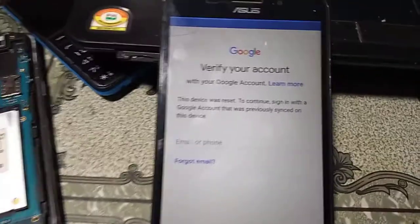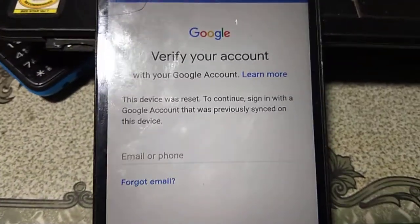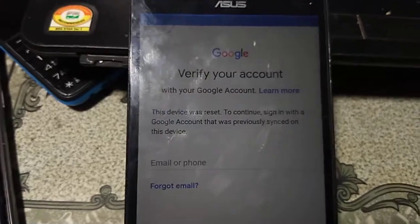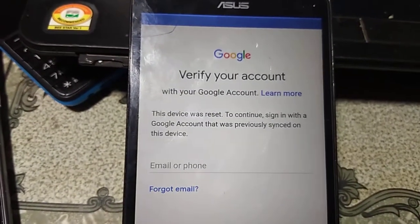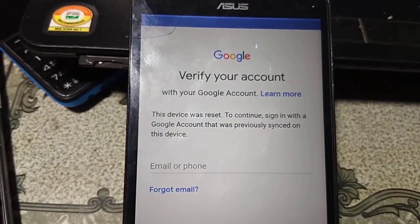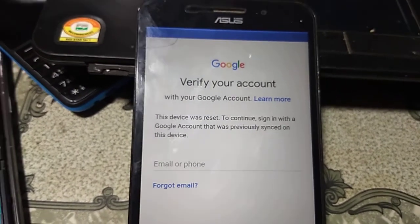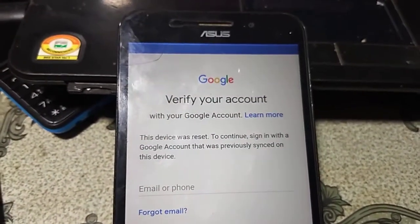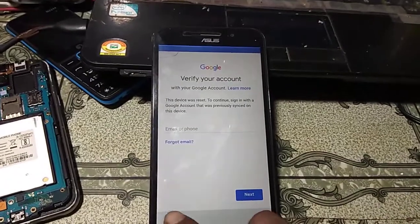You can see this mobile is asking to verify the Google account which was previously signed on this device. To remove the problem, simply go back.